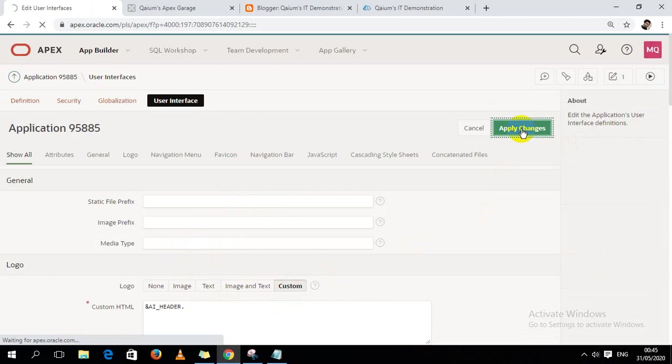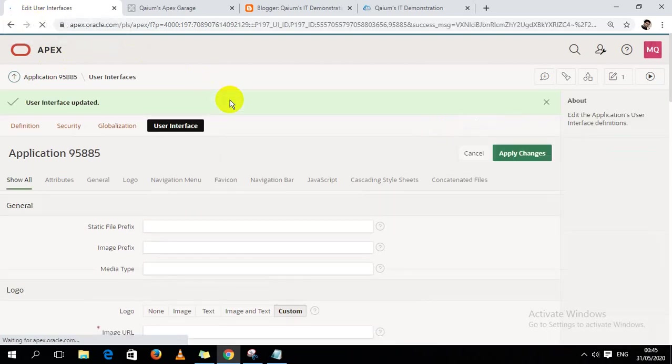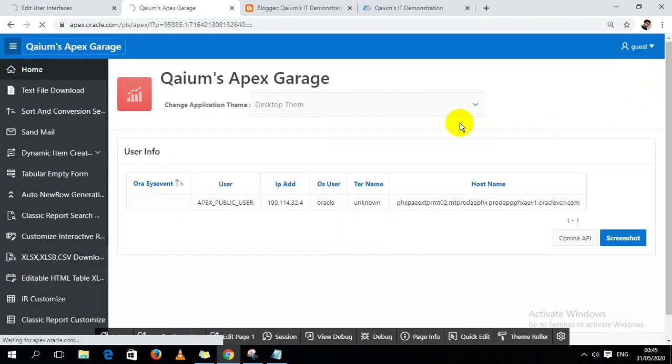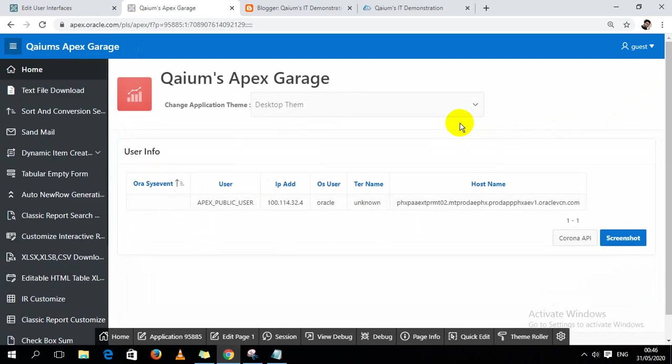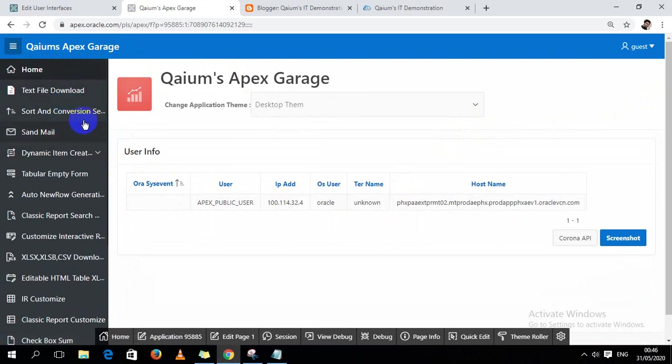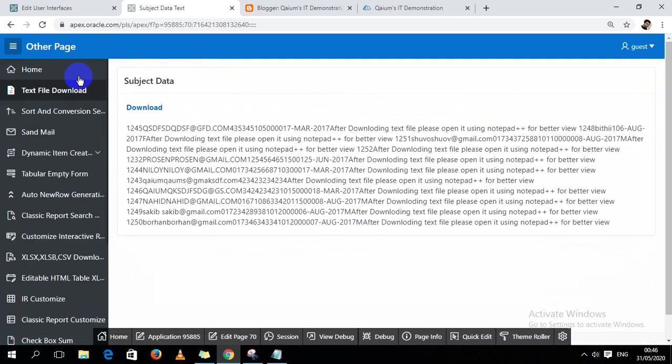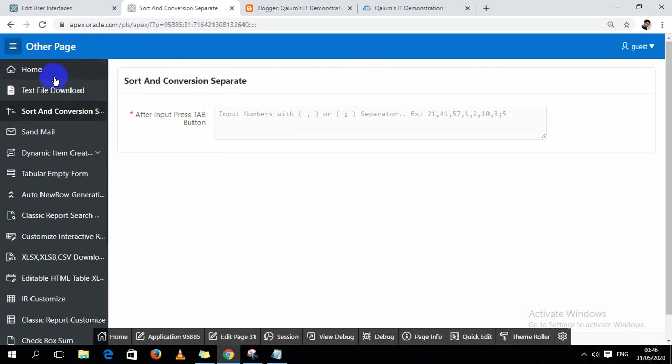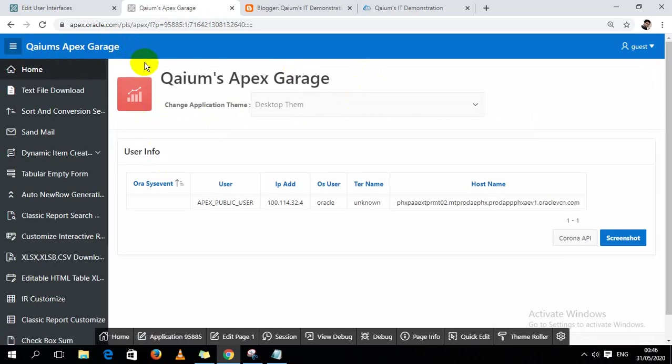Okay, let's check if it works or not. So I am staying in page one, so it's showing Qaium's Apex Garage. And if I go to other pages, then it will show Other Page. Okay, again I return to my home page, page one, then it will show Qaium's Apex Garage. So I think this will be helpful